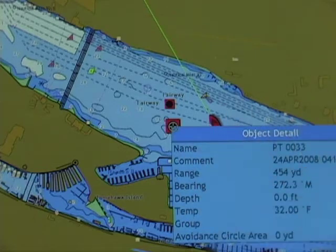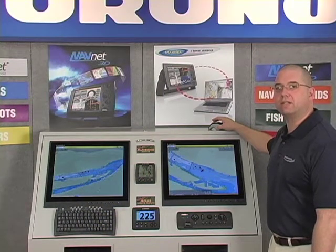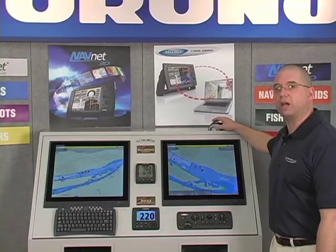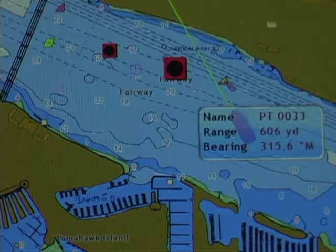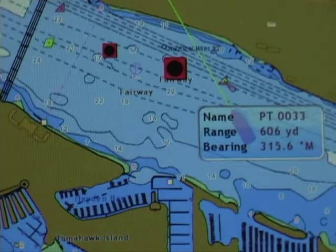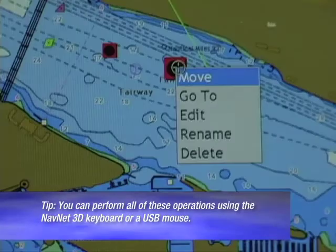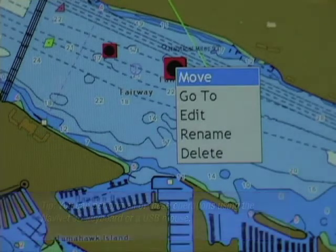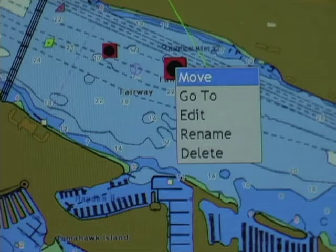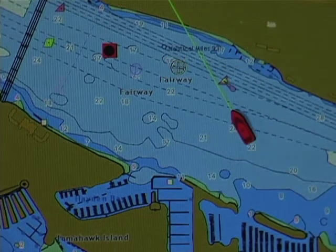By left-clicking, I can obtain all of the information. Now that we have a couple of points to work with, let's take a look at the information that can be accessed about those points. When I hover my cursor over a point, I get the data box. Now instead of a left click, if I right-click, I'm given several menu options: move, go to, edit, rename, and delete. Perhaps the easiest would be to delete this waypoint — I simply hover my mouse, left-click, and I've deleted that point.